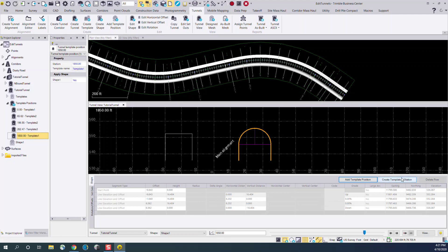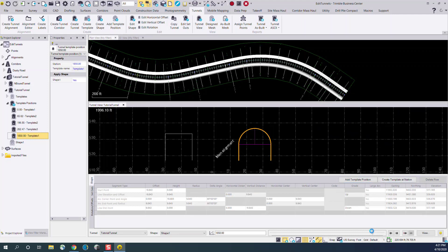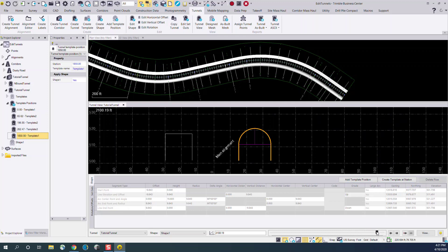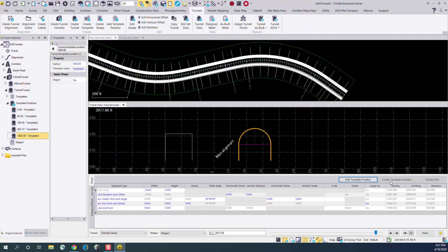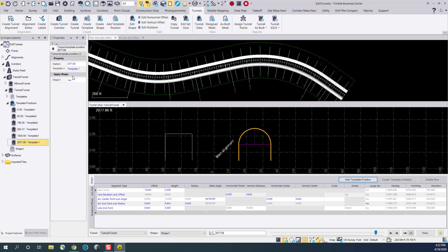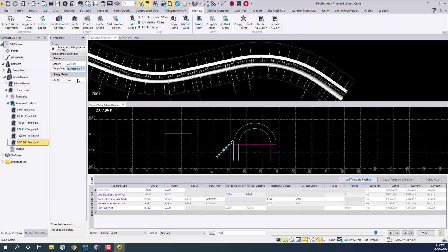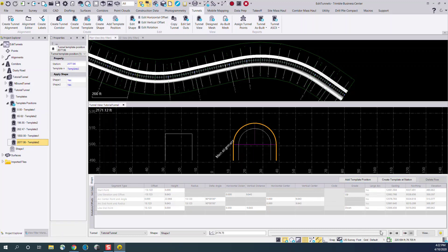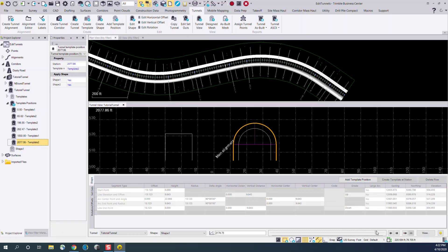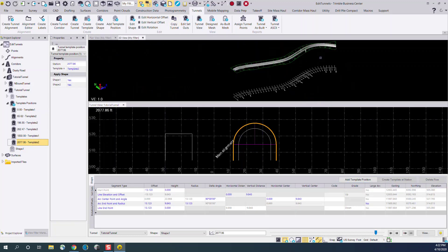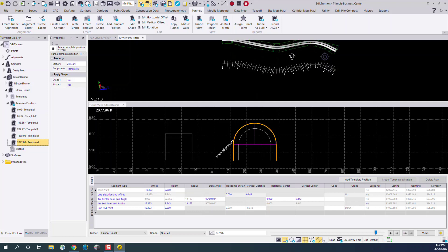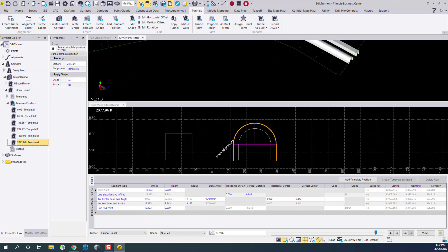There's also an option to automatically create a template at a station. For instance, at station 2077, select that option, and on the left-hand side, you can see that the template's automatically been created. And I can choose to change the type of template that's used, and what shapes are involved, and then see that that's been applied. And you'll notice on our tunnel mesh that that station has been applied, as well.